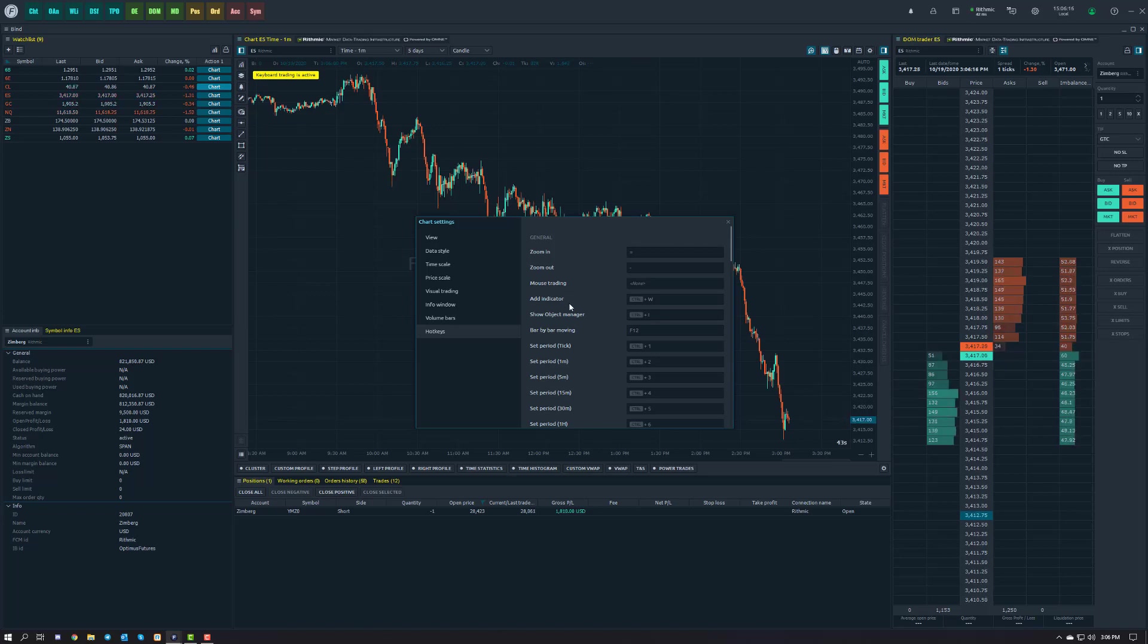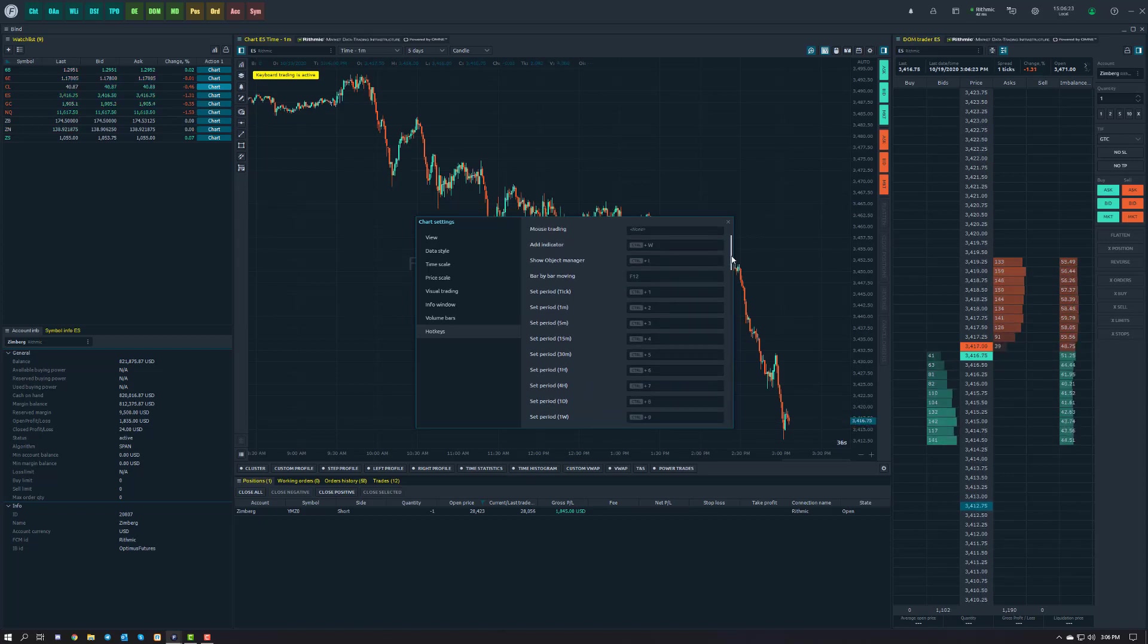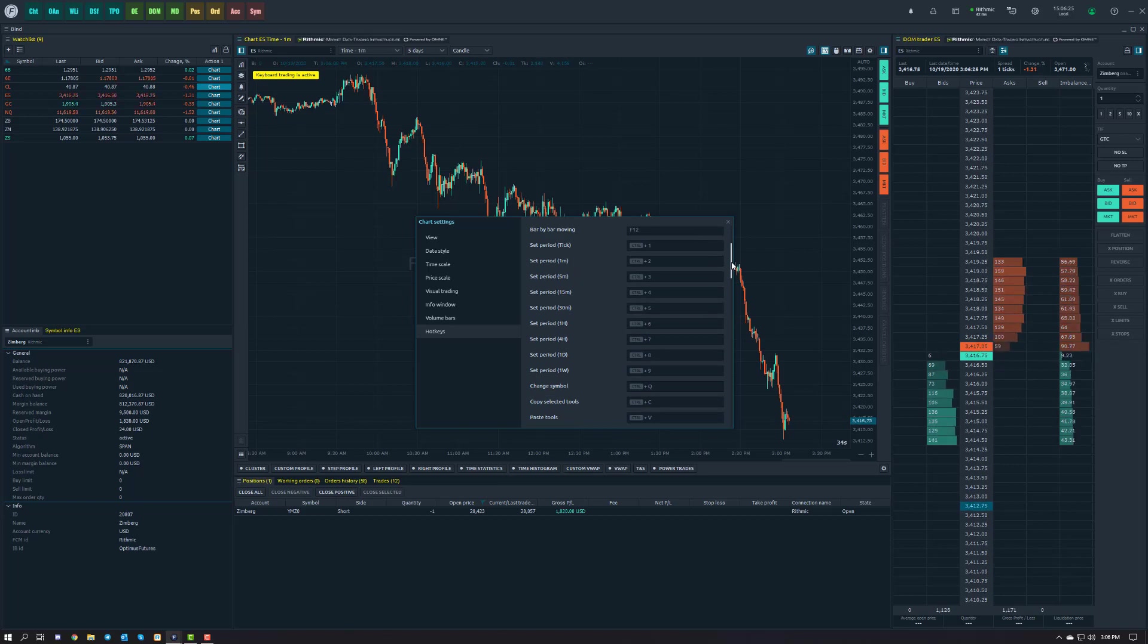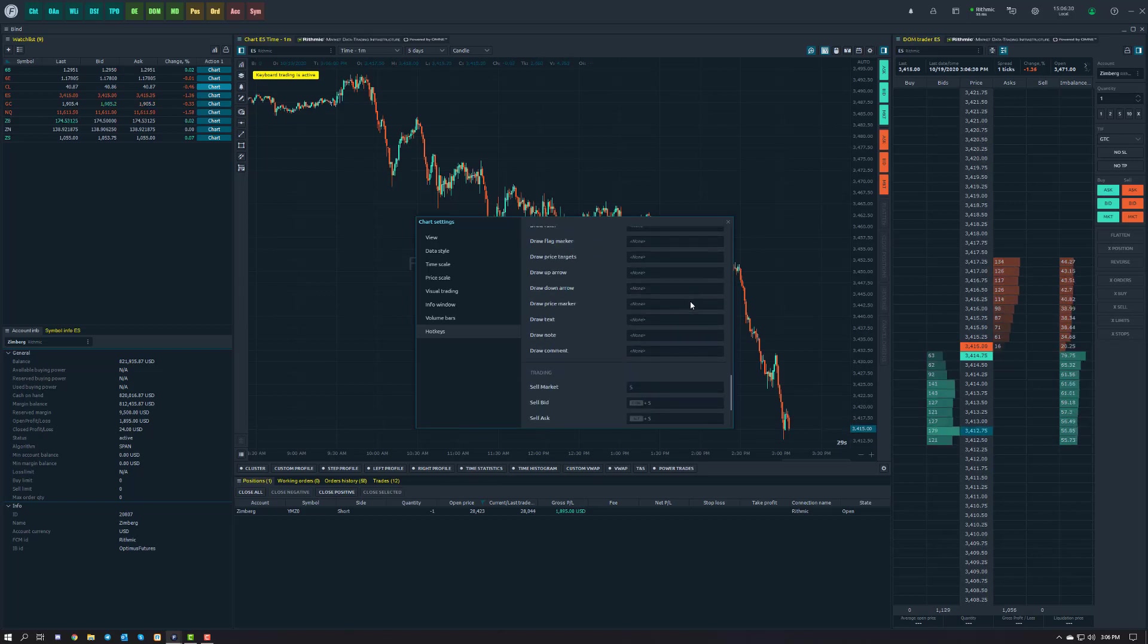You can enable or add indicators, zoom in and out of your chart, set different time periods. All are available and programmable with hotkey functions on Optimus Flow currently. Feel free to take a look at these and check some of them out. You may find them very helpful.